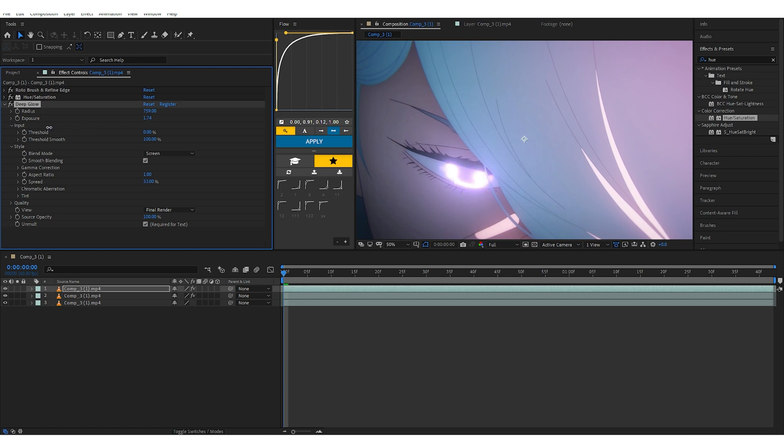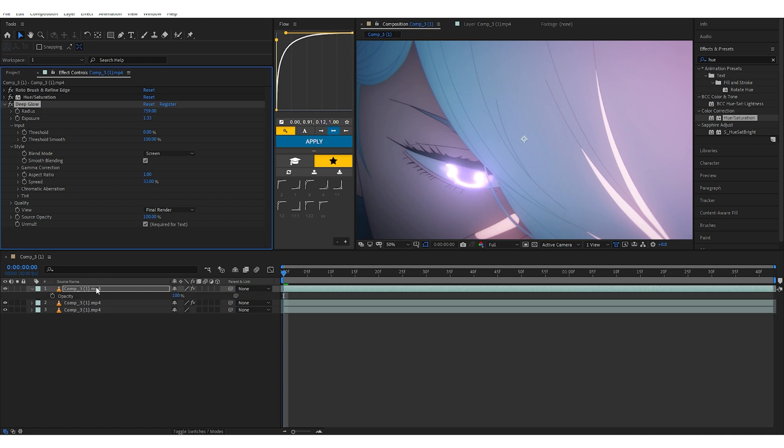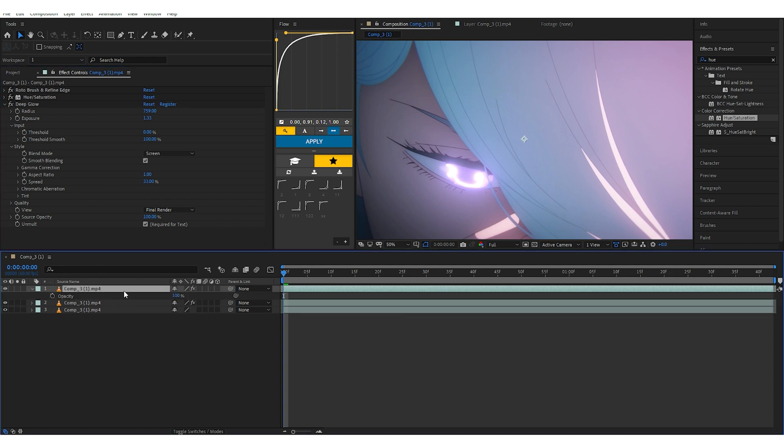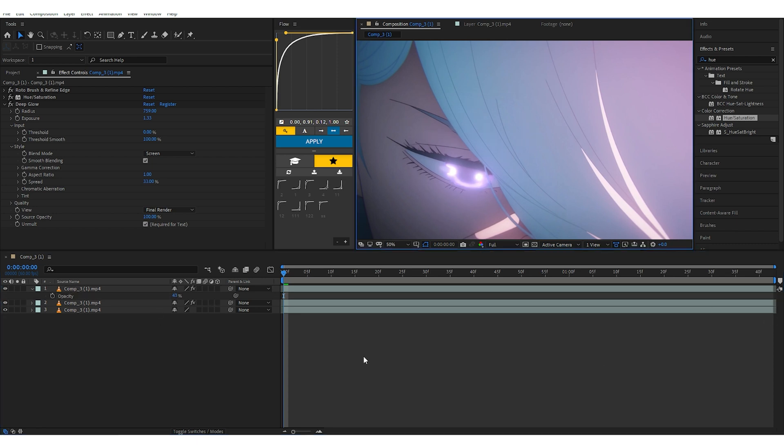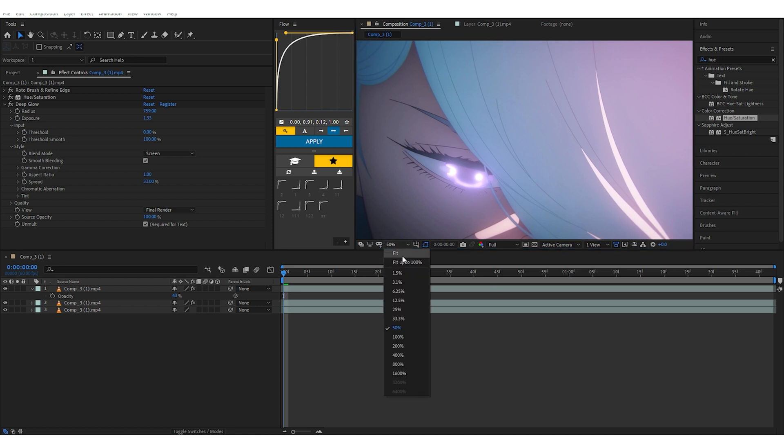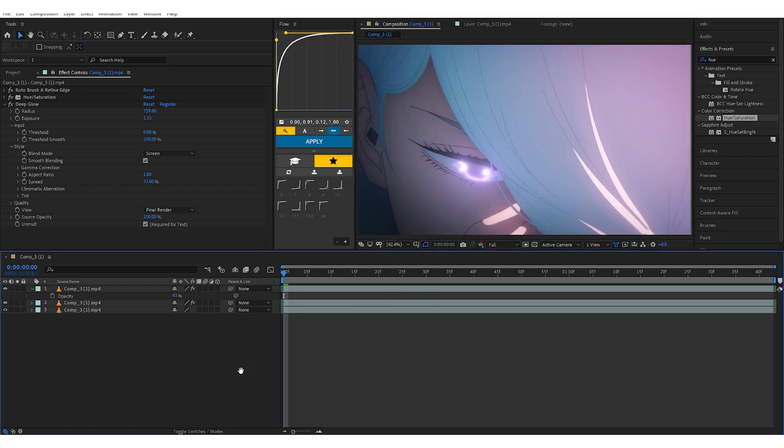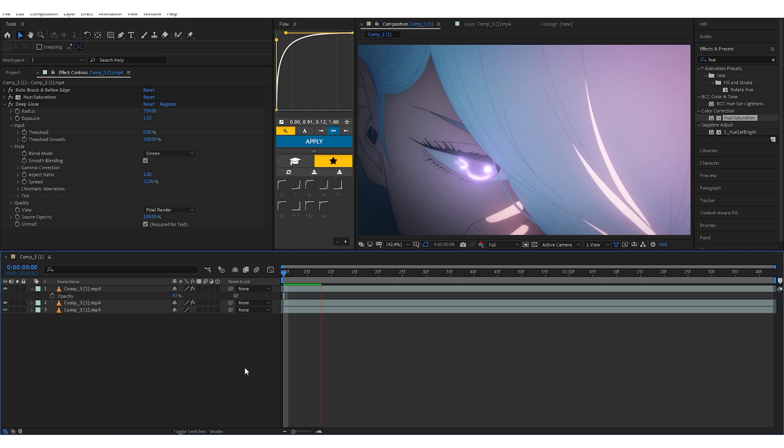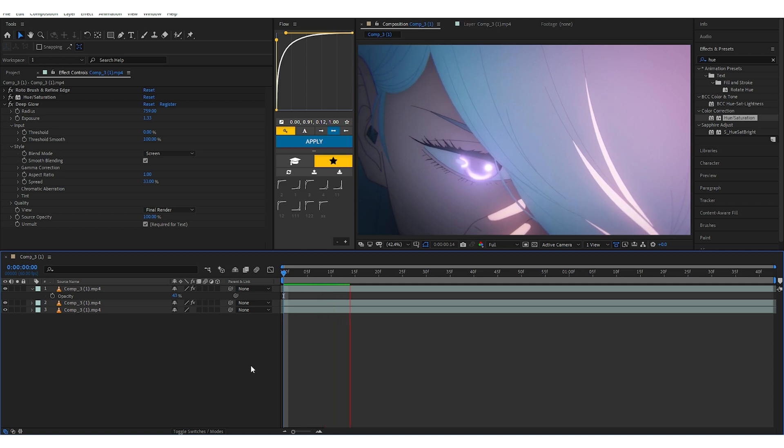Go to Deep Glow, turn down or lower the Exposure a bit. And then press T on your keyboard to open the opacity of this layer and just lower the opacity a little, like this. And there you go, there you have it, man. My eye glow, like that. So easy. Let it just flow a little bit now.